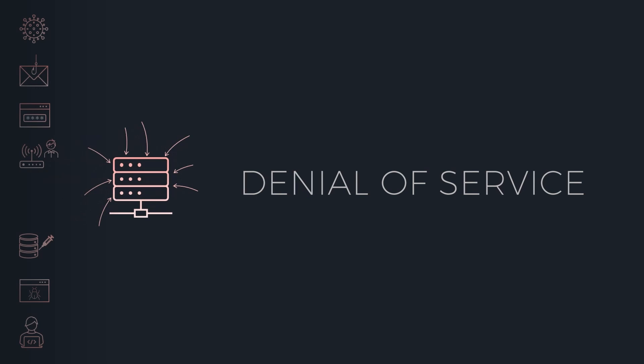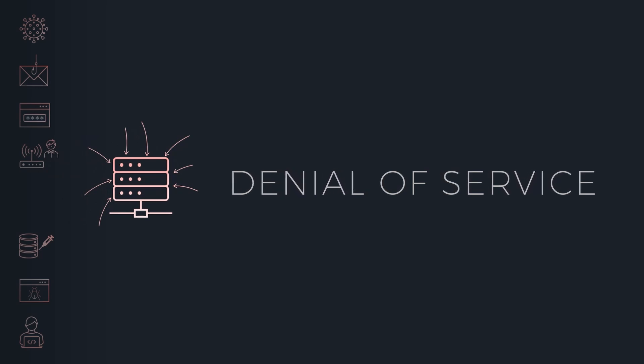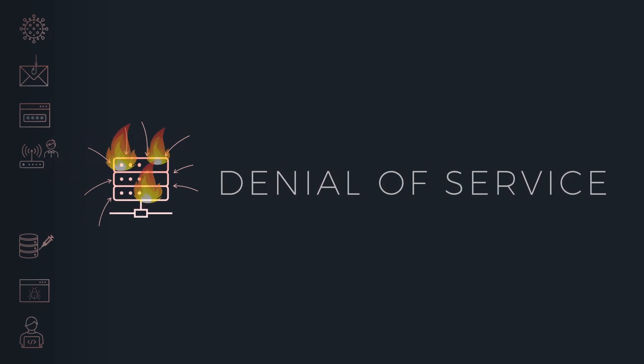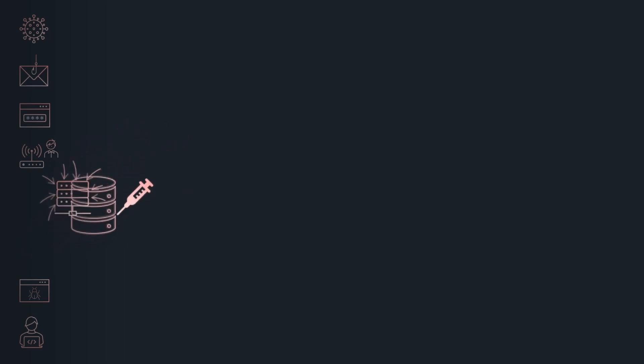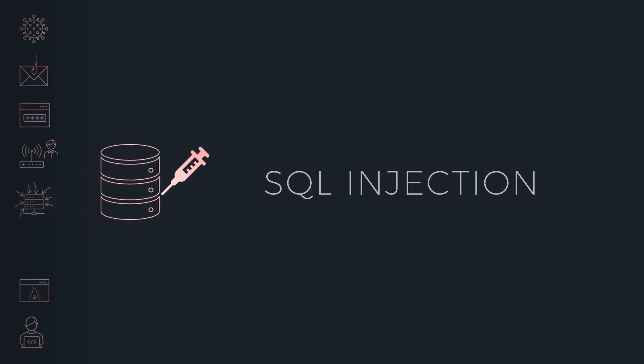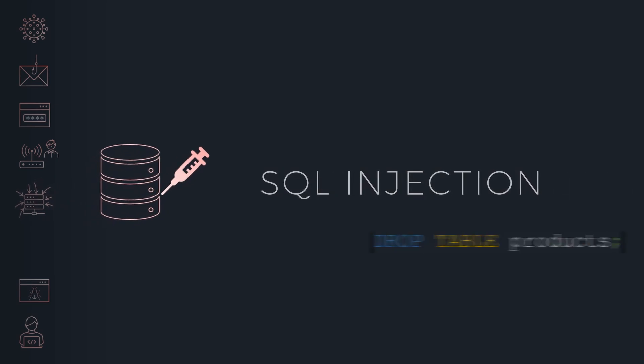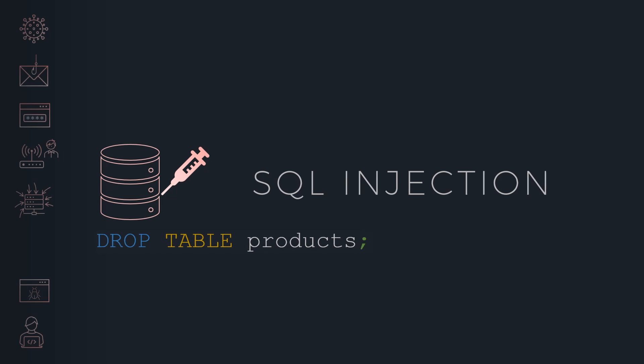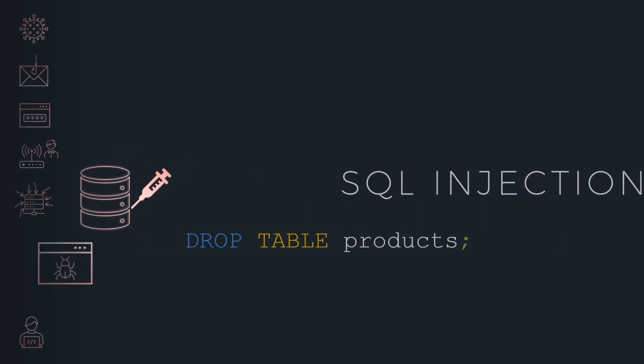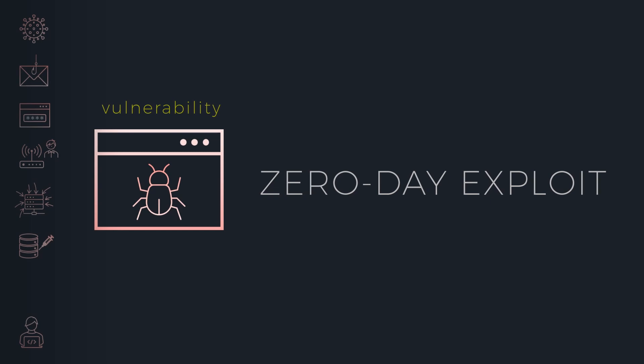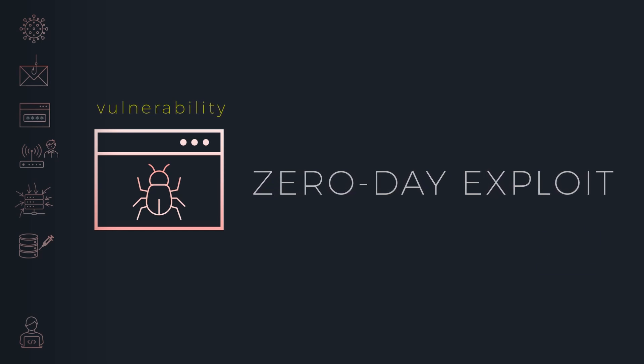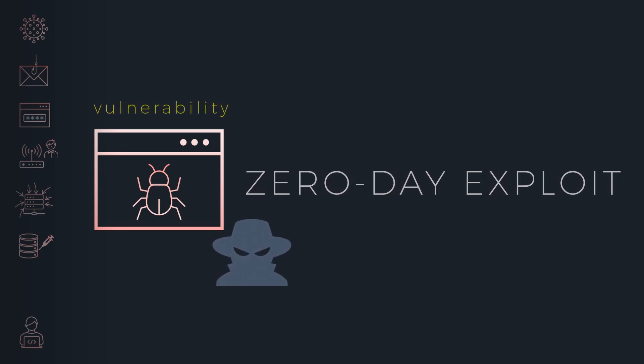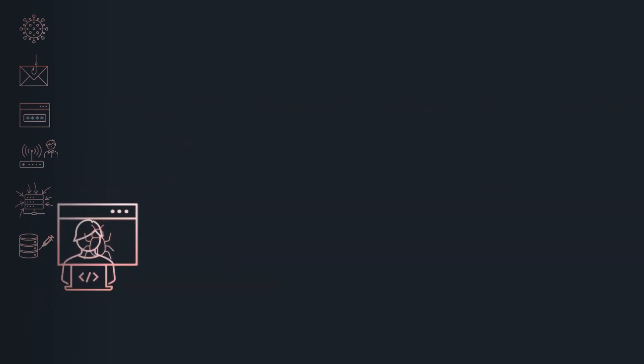denial-of-service attack that intentionally floods a server with requests to a point where it crashes, SQL injection that allows an attacker to steal or delete data by running SQL queries via a vulnerable application, zero-day exploit where an unknown vulnerability in software or hardware is exploited by attackers to access unprotected systems.